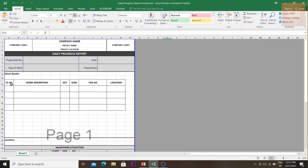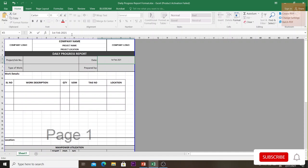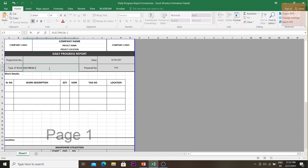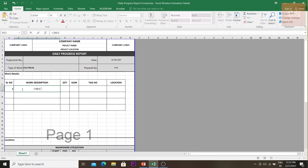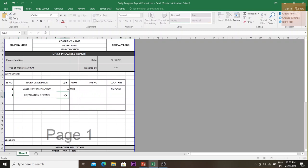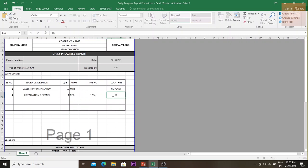For example, on 1st February 2021, prepared by 'AAA', type of work: electrical — cable tray installation. The quantity installed was 50 meters; no tag number is required for linear items. The location was the northeast plant. Additionally, one panel was installed — you can give the tag number of that panel, such as '1234', located in the southeast plant.